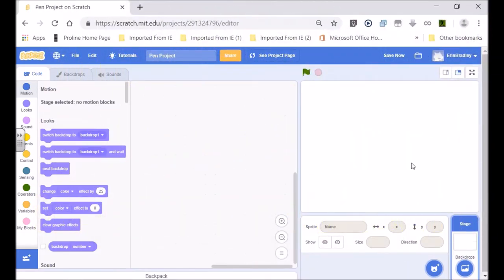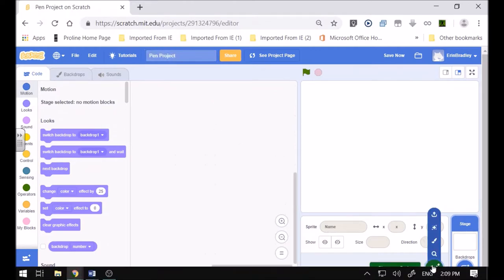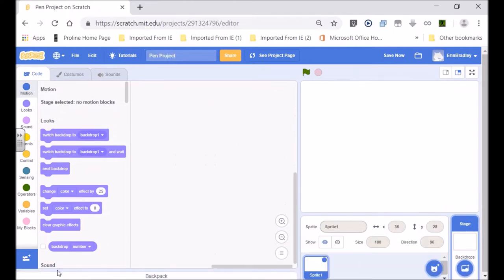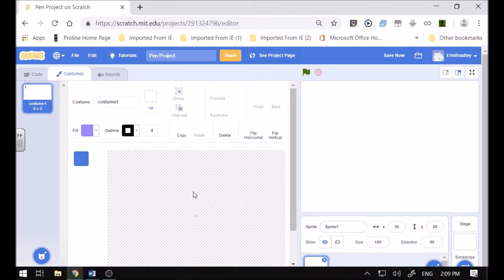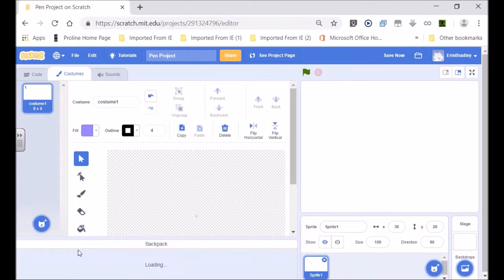Hello, I'll be doing a project called the Pen Project, as you can see I've named it. First of all, let's get some sprites in. I'm going to make my own — I have already made some.